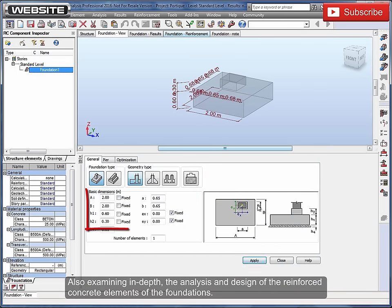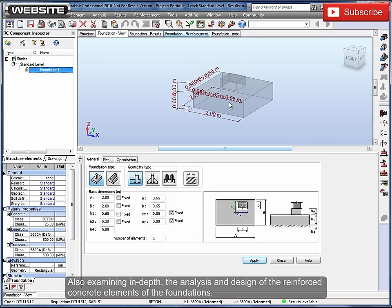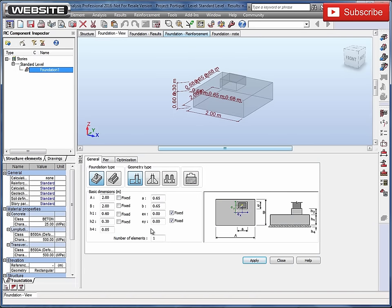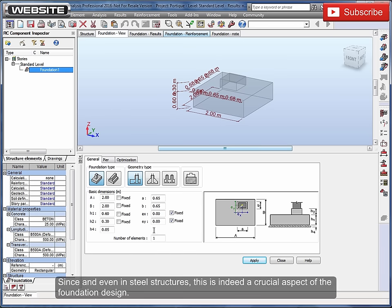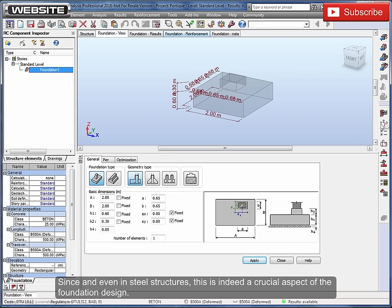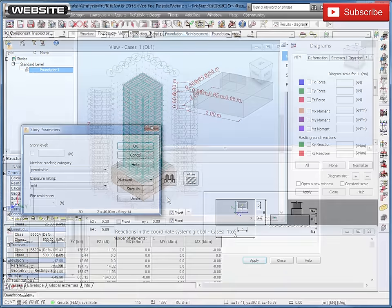Also examining in depth, the analysis and design of the reinforced concrete elements of the foundations. Since and even in steel structures, this is indeed a crucial aspect of the foundation design.